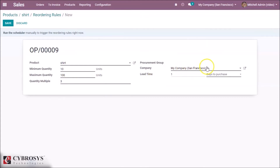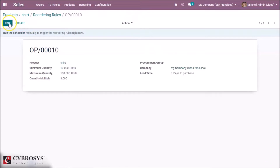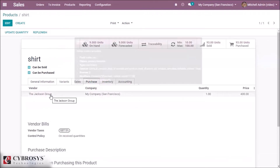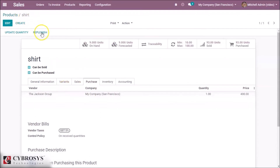Here we can set our company purchase lead time — I'm giving it 0 — and save it. The minimum quantity is set as 10. Let's look at our on-hand quantity.